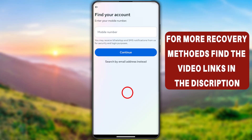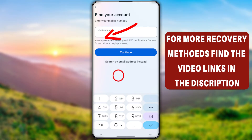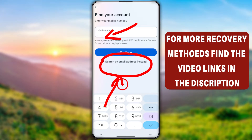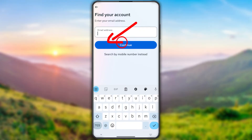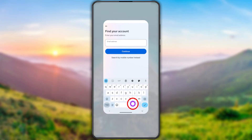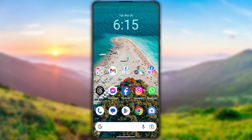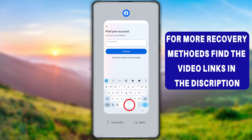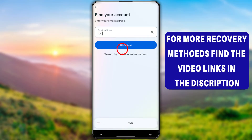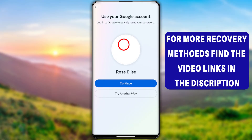You have to find your account before recovering it. To identify your account, you can use your mobile number or search with your email address. If you can't identify your account using email or phone number, you'll need to use the browser method, which allows you to search by your full Facebook name. Here, I'll enter my previous email address and tap the Continue button.